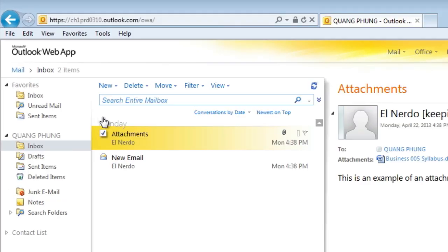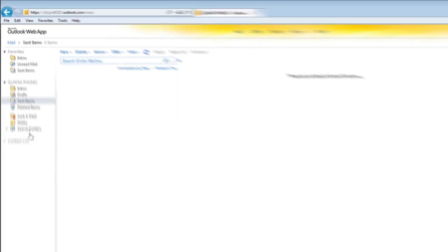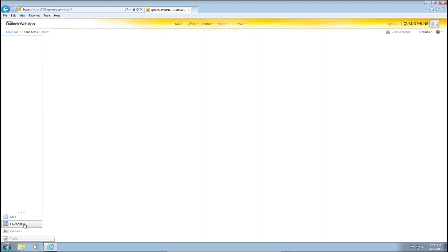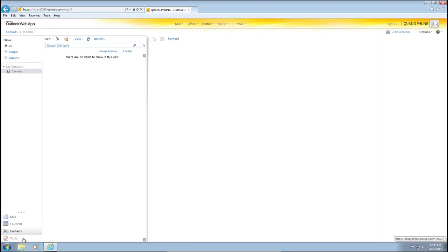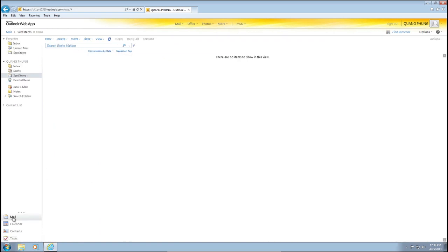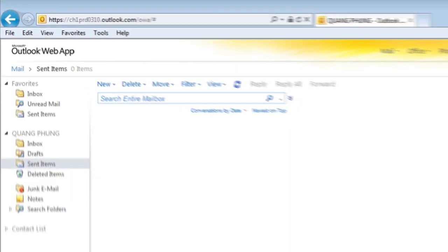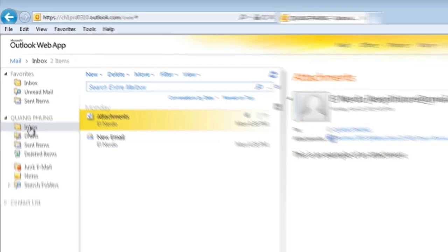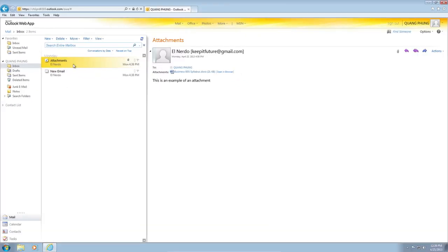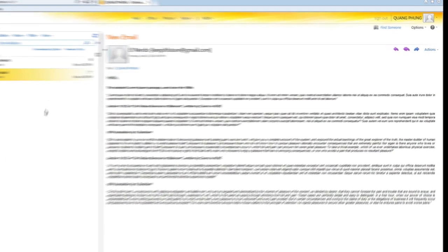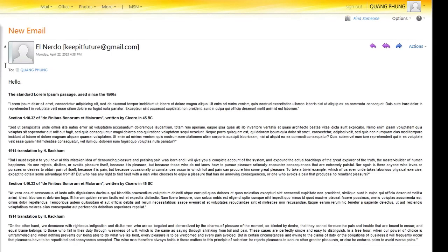Use the left menu to view received and sent emails. Below the mail tab is your calendar, contacts, and tasks. To view an email, click on the mail tab and select your inbox. Select an email you would like to view from the middle panel. The message will display over on the right.